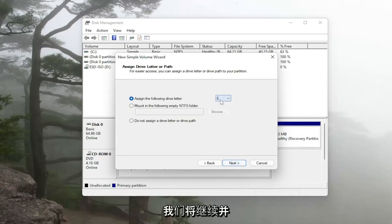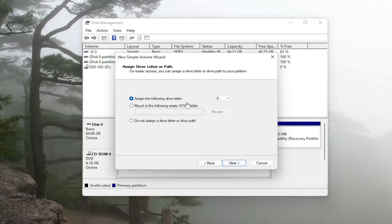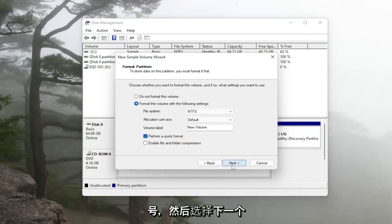We're going to assign a drive letter here and go ahead and specify the drive letter and then select next.